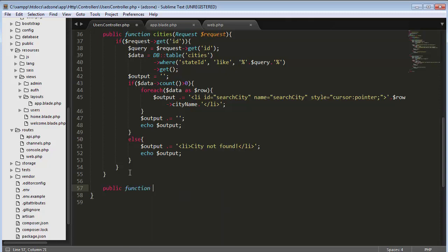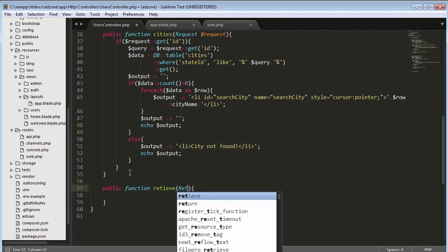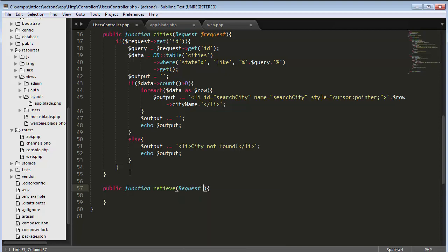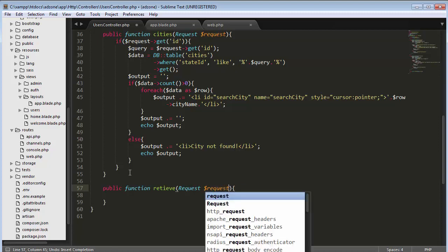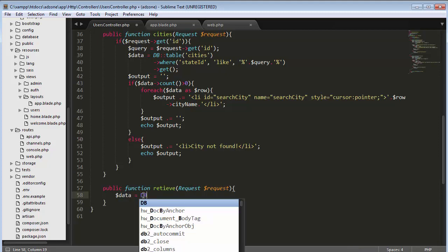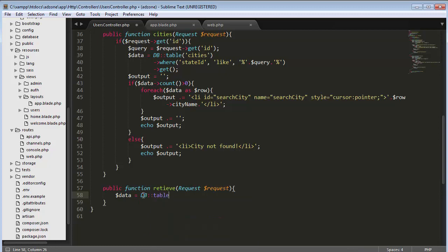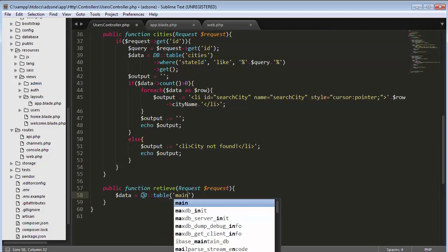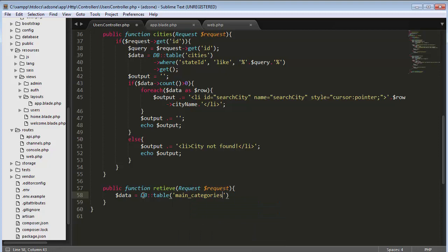I'll create a public function called 'retrieve' that accepts a request parameter. Inside this function I'll write a DB query to fetch all records from my main categories table using the main category table name, and get all the data.